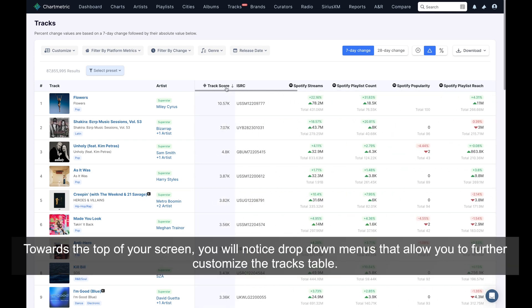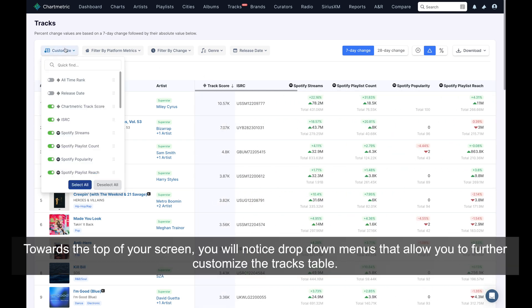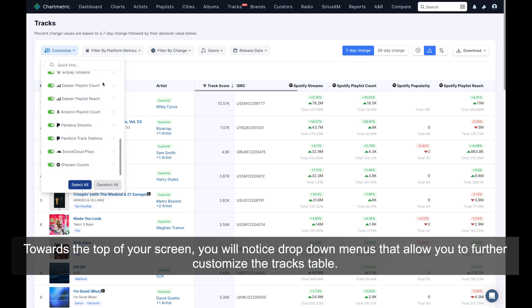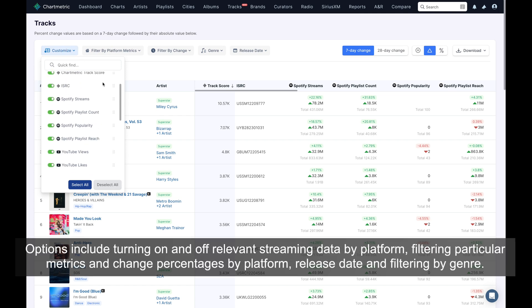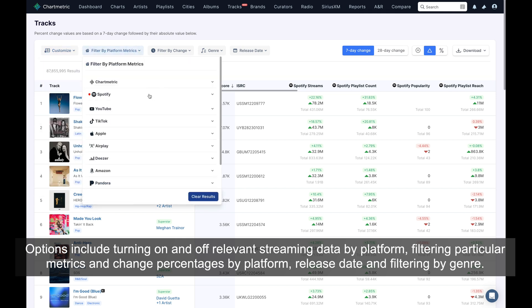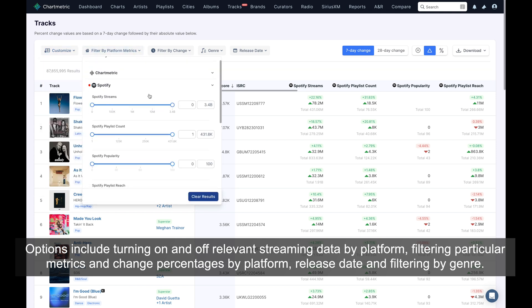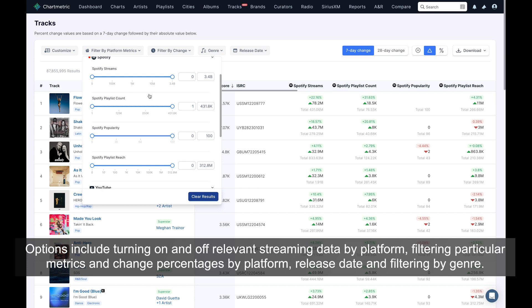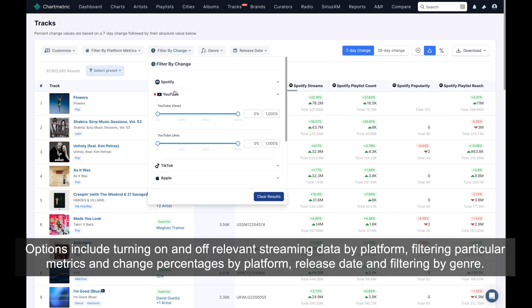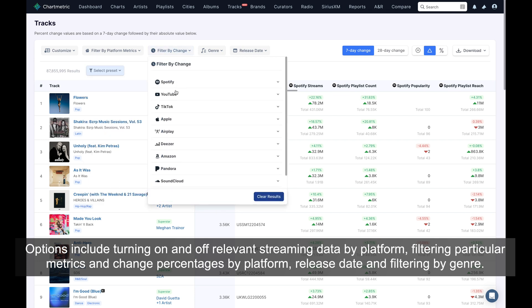Towards the top of your screen you will notice drop-down menus that allow you to further customize the tracks table. Options include turning on and off relevant streaming data by platform, filtering particular metrics and change percentages by platform, release date, and filtering by genre.